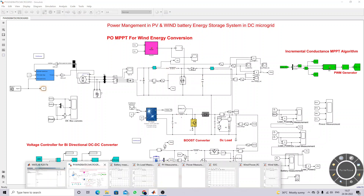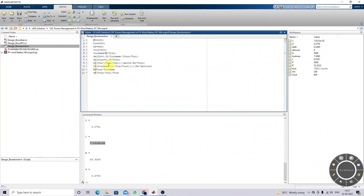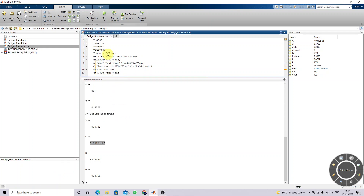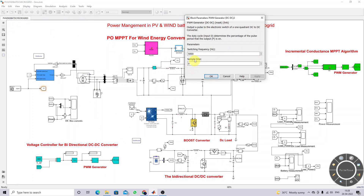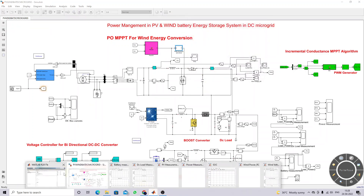In order to design the L and C values, we are using this formula. The rating of the wind turbine model is 3,000 watts, the input voltage at the rectifier output is around 250 volts, and we are considering 5 kHz for the switching frequency.